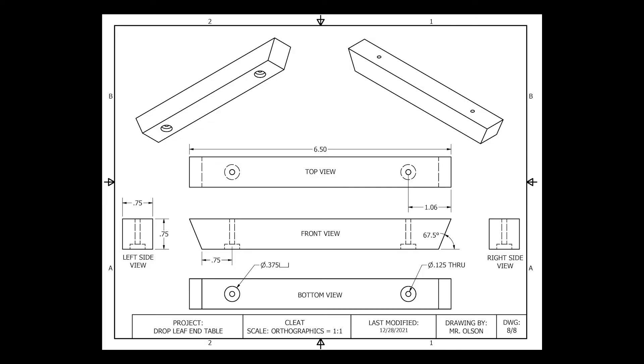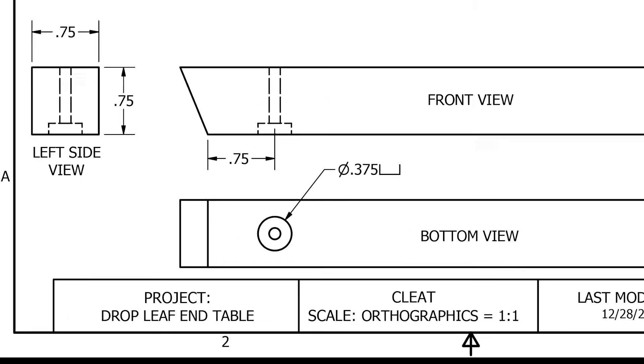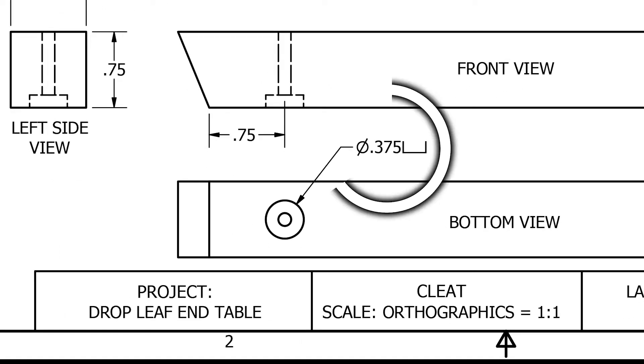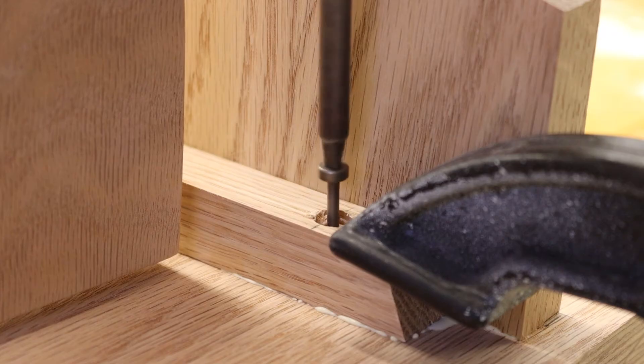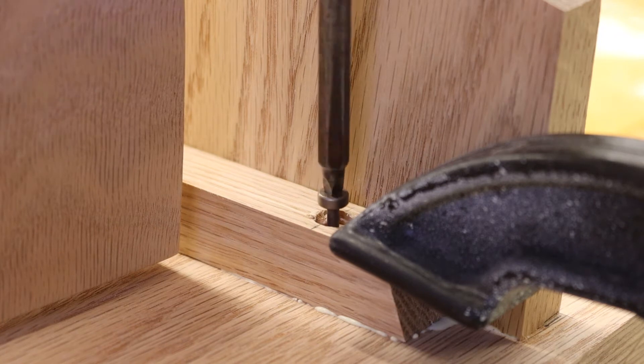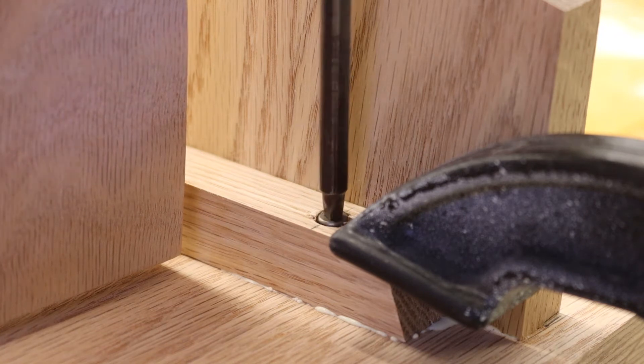Taking a look at the schematic, we have a countersink hole that has a diameter of three-eighths of an inch. This has a flat bottom. This countersink will accommodate the screw head.